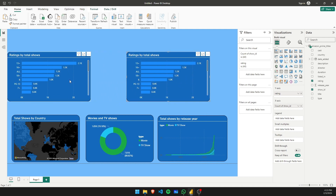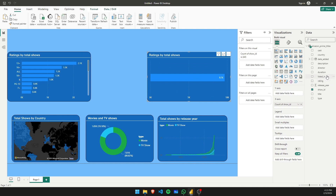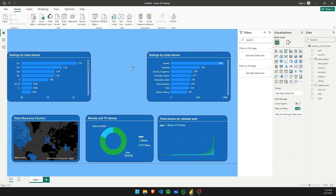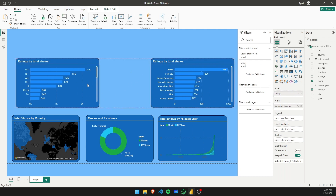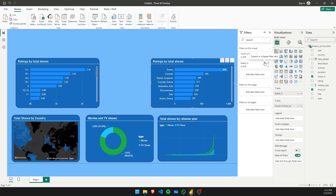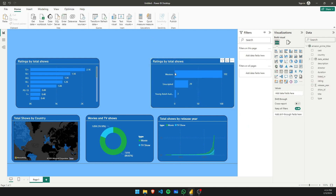Now let's create a similar chart but for genres. Copy and paste the previous chart — the only change is we remove Rating and replace it with Listed In. For your knowledge, if you want only the top 3 or top N values, select Listed In, go to Basic Filtering, replace it with Top N, enter 3, drag Listed In as the value, apply the filter, and you get the top three genres.